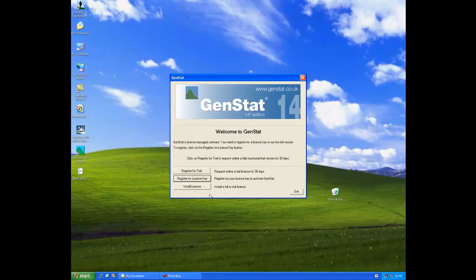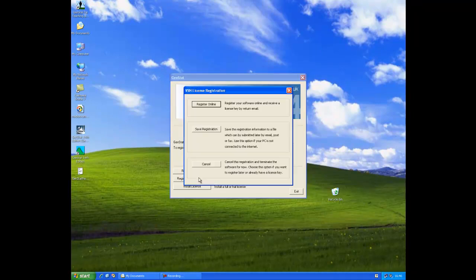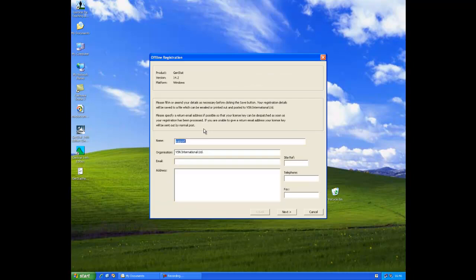If you do not have internet access then please select the register for license key button and then save registration. This will then take you to an offline registration form. Fill in all your details including your unique site reference number and then click next.